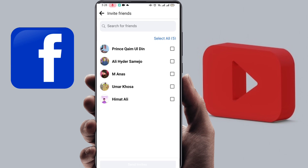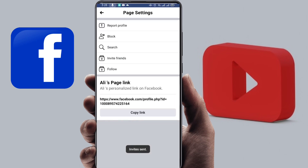Send the invite and it will automatically send to all of your friends. Thank you so much. If you like this video, make sure to leave a comment below and don't forget to subscribe. Thank you so much.